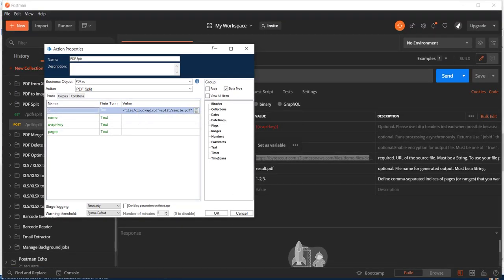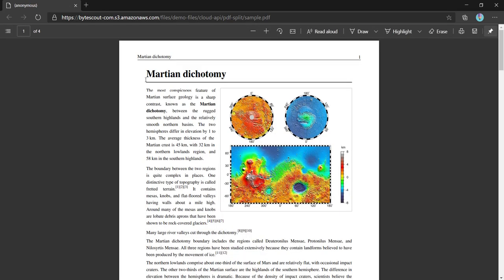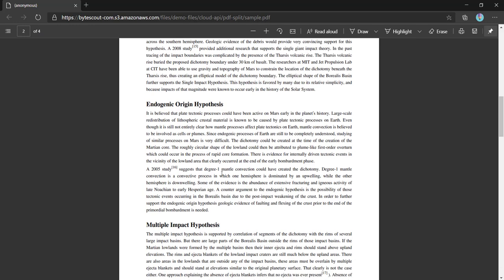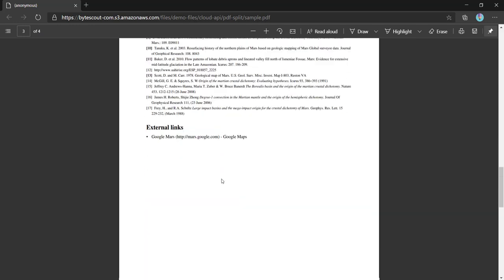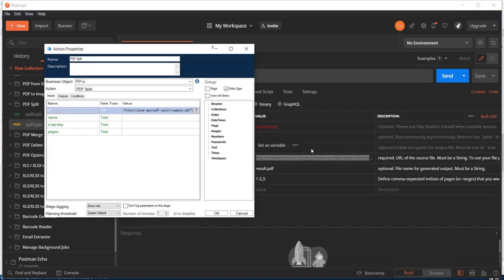And also let us review what this file looks like. So if you can see it is containing a four page PDF. Page 1, 2, 3 and 4.